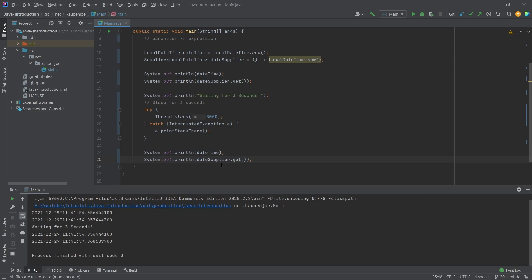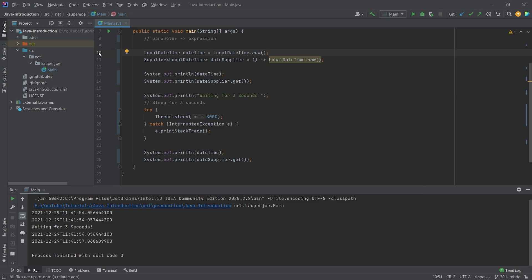While when you call the get on the supplier, then this is executed. So a supplier basically allows you, in this case, to shift the execution until you actually call this .get. While this here is immediately executed in line 10, this here is only executed when I call the .get. That's the general idea here.